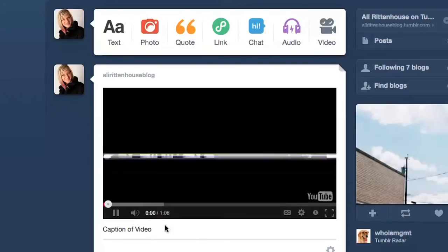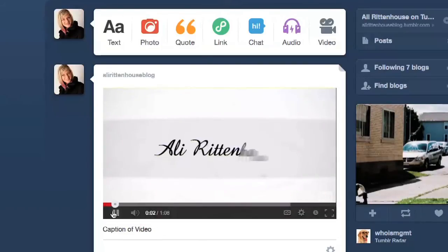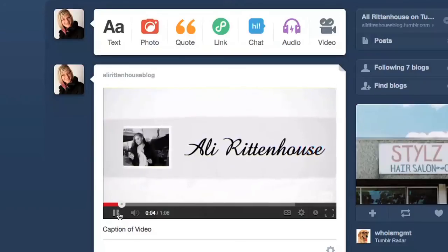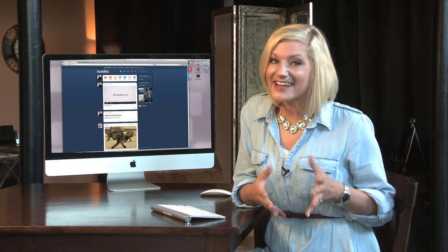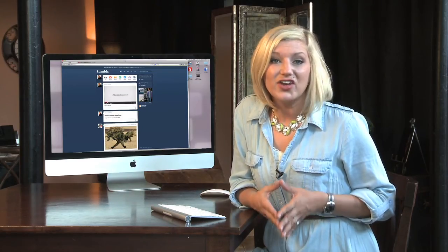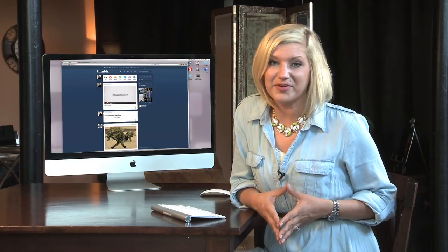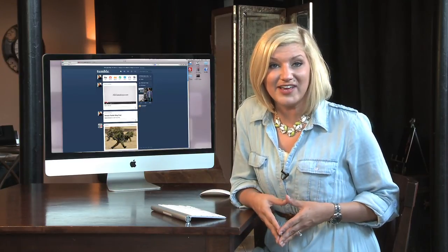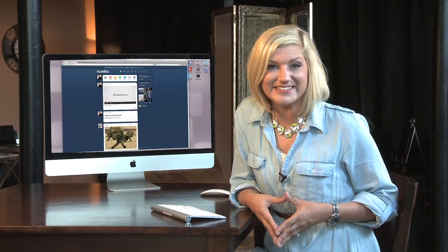This will work for any video that is on YouTube. And that is how you can add YouTube videos into your Tumblr blog. I hope you enjoyed this video. This has been Allie Rittenhouse.